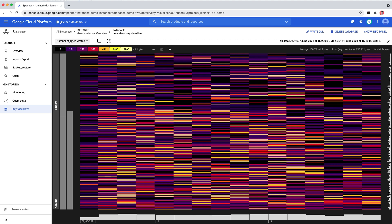I'm going to walk you through how to use Key Visualizer to look at usage patterns for a Spanner database that's used by an application I'm working on. I've recently inherited the responsibility for this application, and I'm not very familiar with it yet.